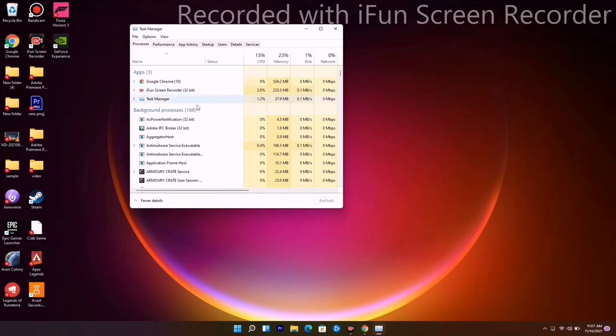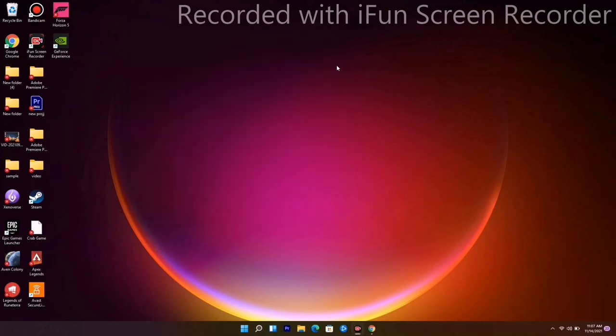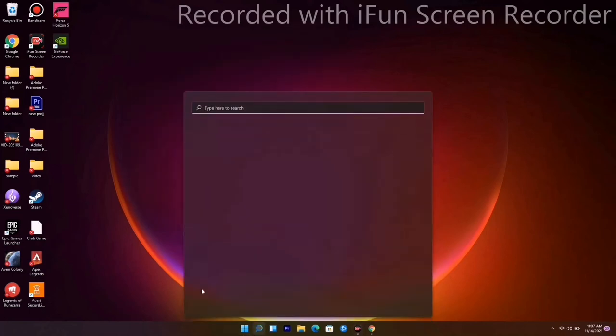As you can see, mine is only screen recording right now, but usually there's Google Chrome, sometimes other games, and even some apps that can drain out the performance. You have to end the task which is unnecessary.